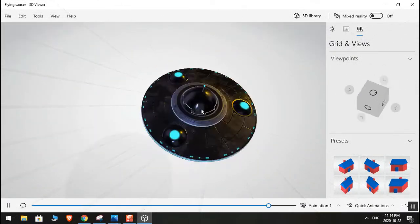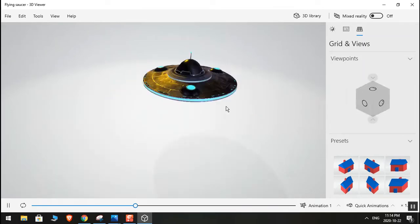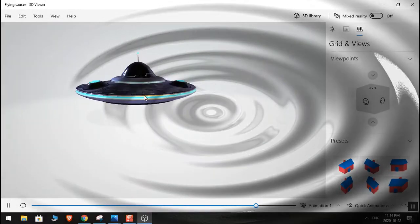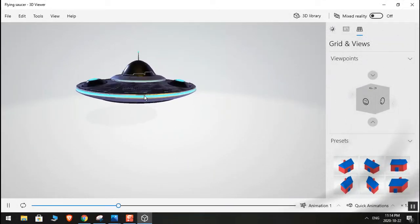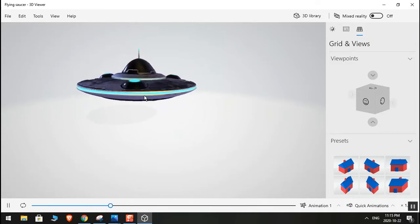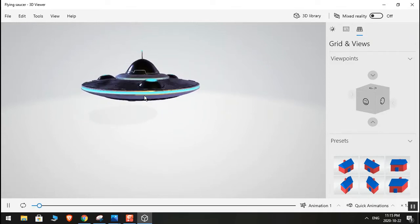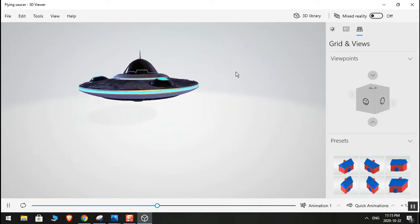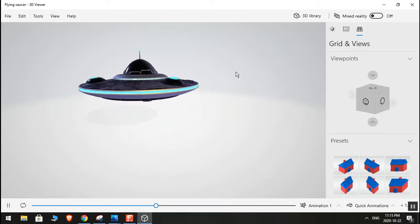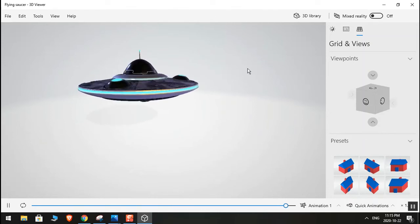You can zoom in, zoom out, and do a lot of cool things with this. A great thing about this program is you can use it to create cool animated videos. To do that, you need a laptop or desktop with a webcam.